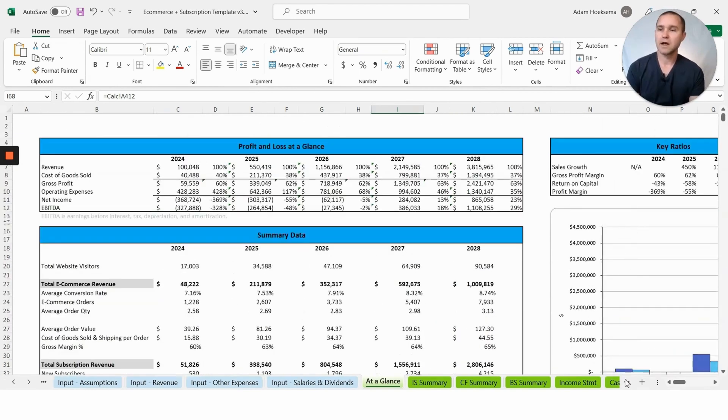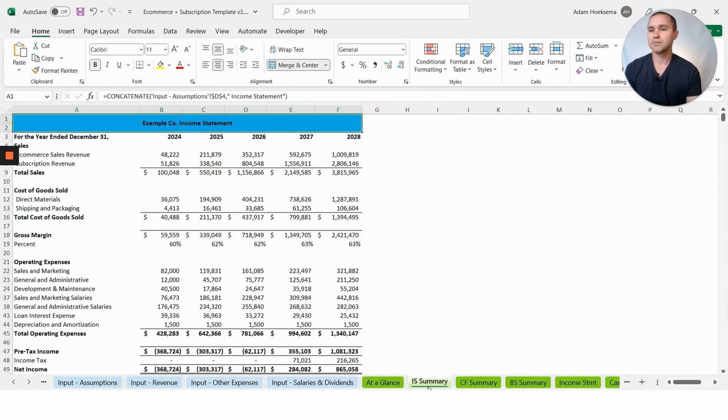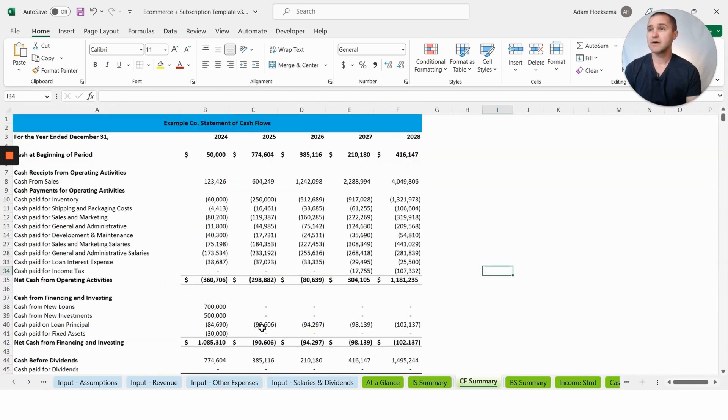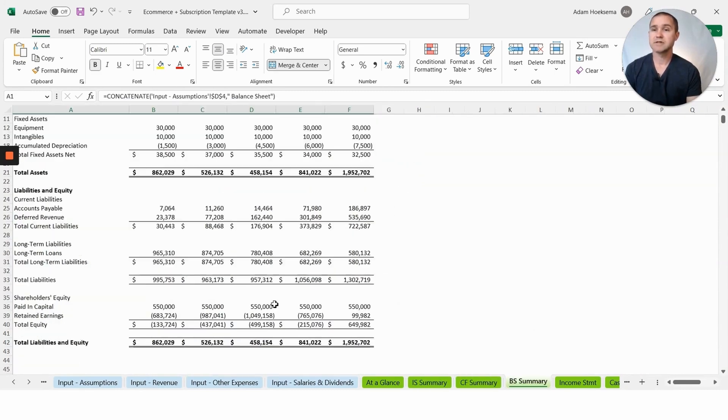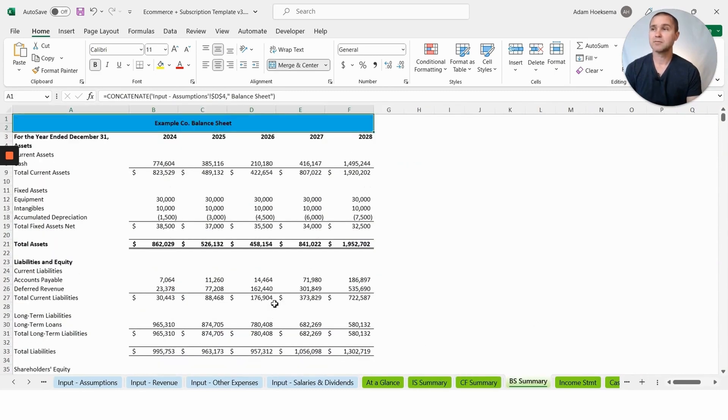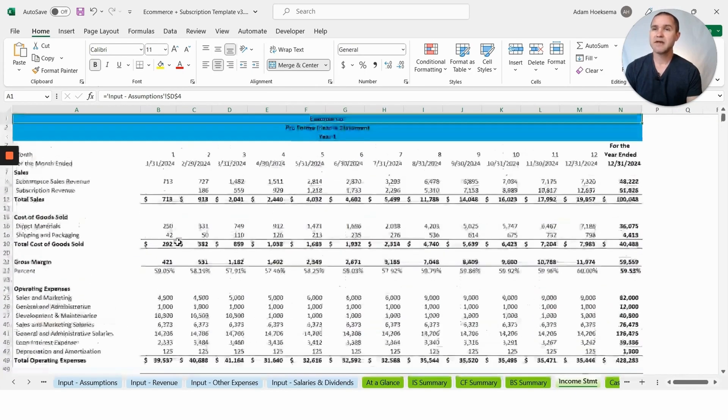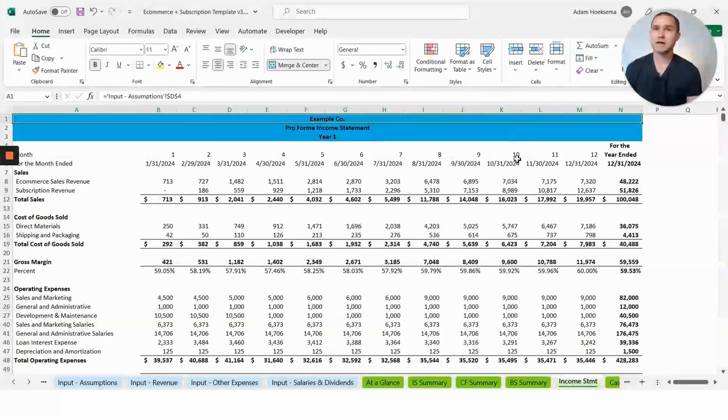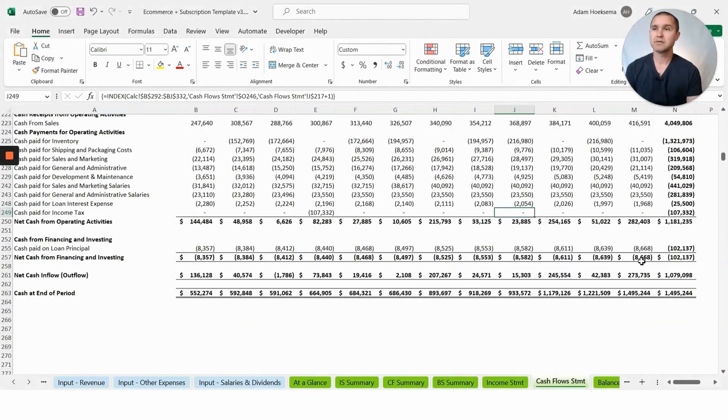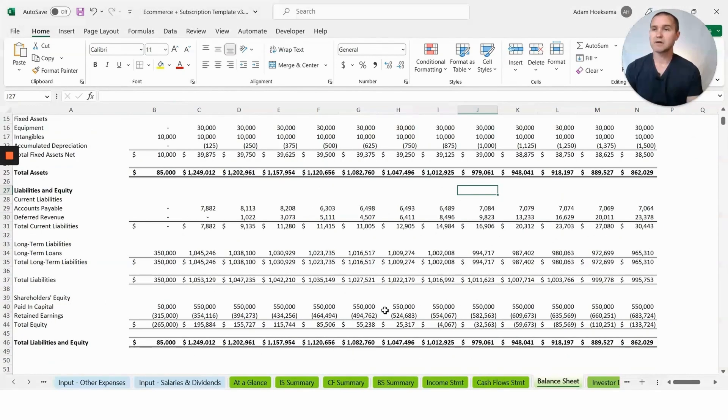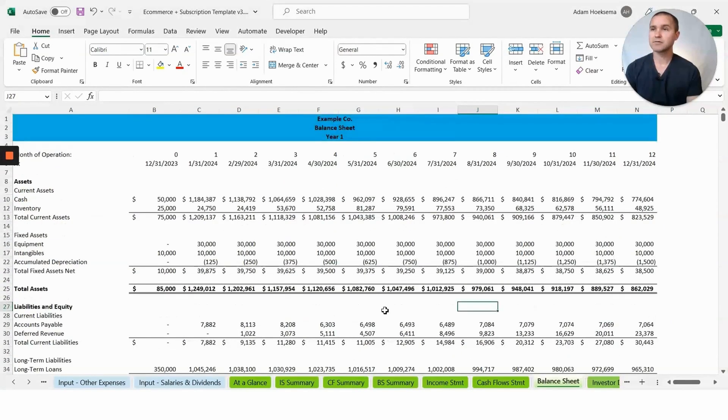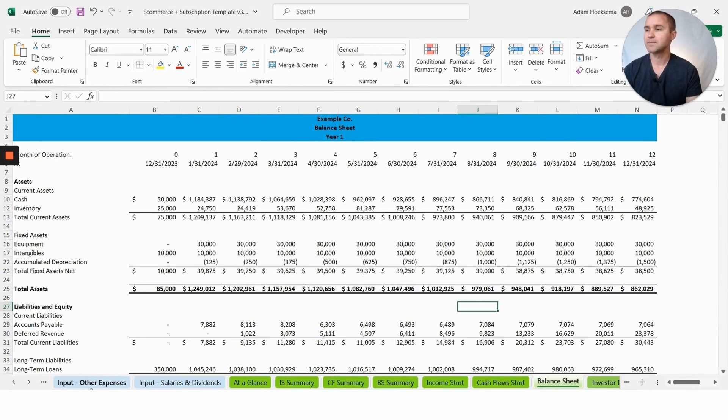You'll see some different charts and graphs as well. You will also get a five-year income statement summary, five-year cash flow summary, five-year balance sheet summary, and then the income statement, cash flow, and balance sheet broken down by month for each of the five years.